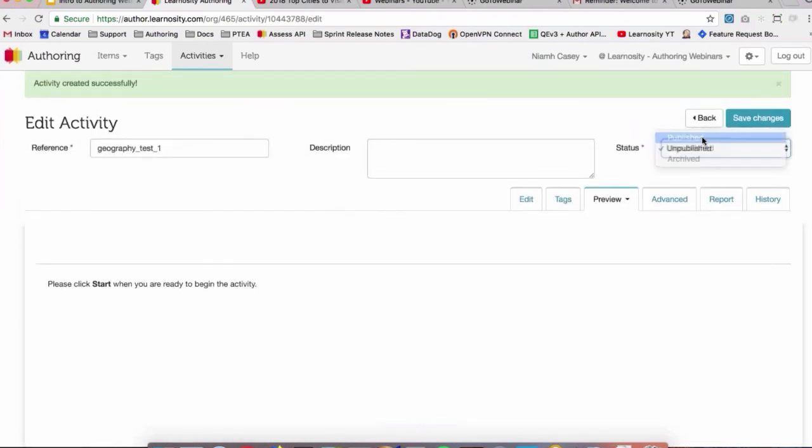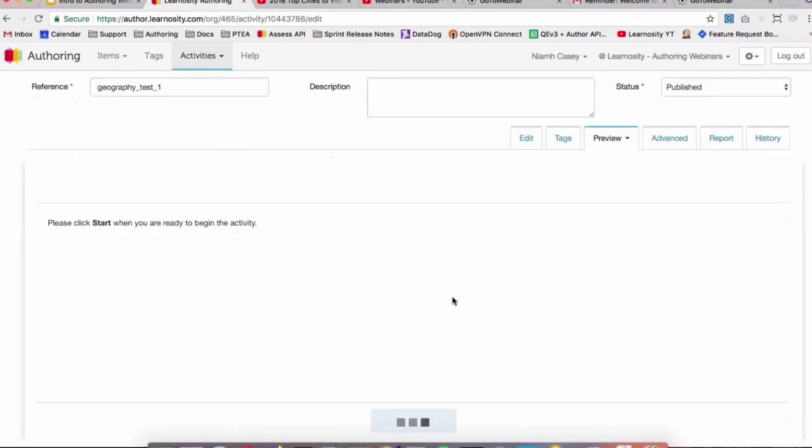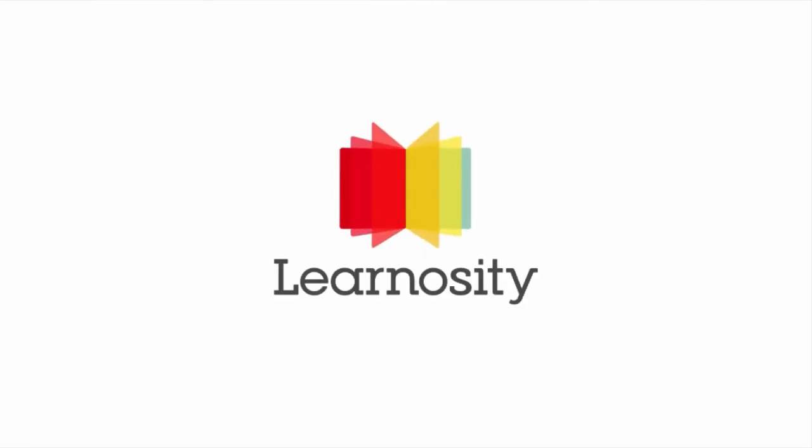Now we can change the status as well to Published since we're happy with it and it's good to go. So let's take a look.